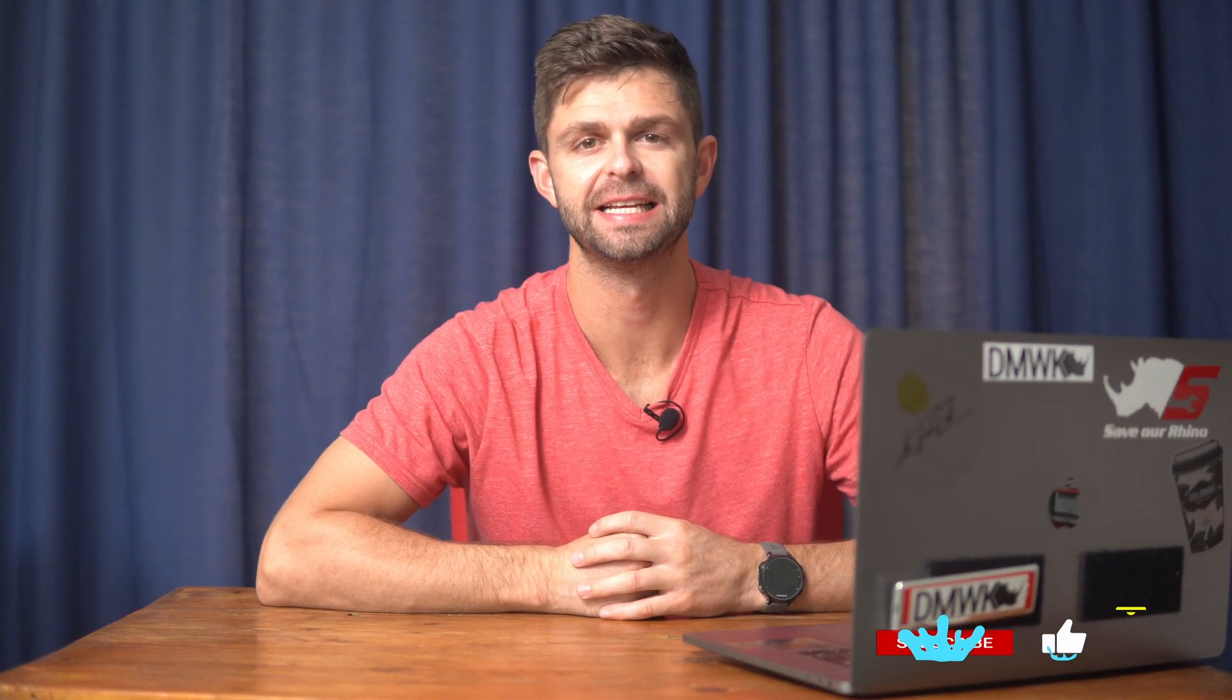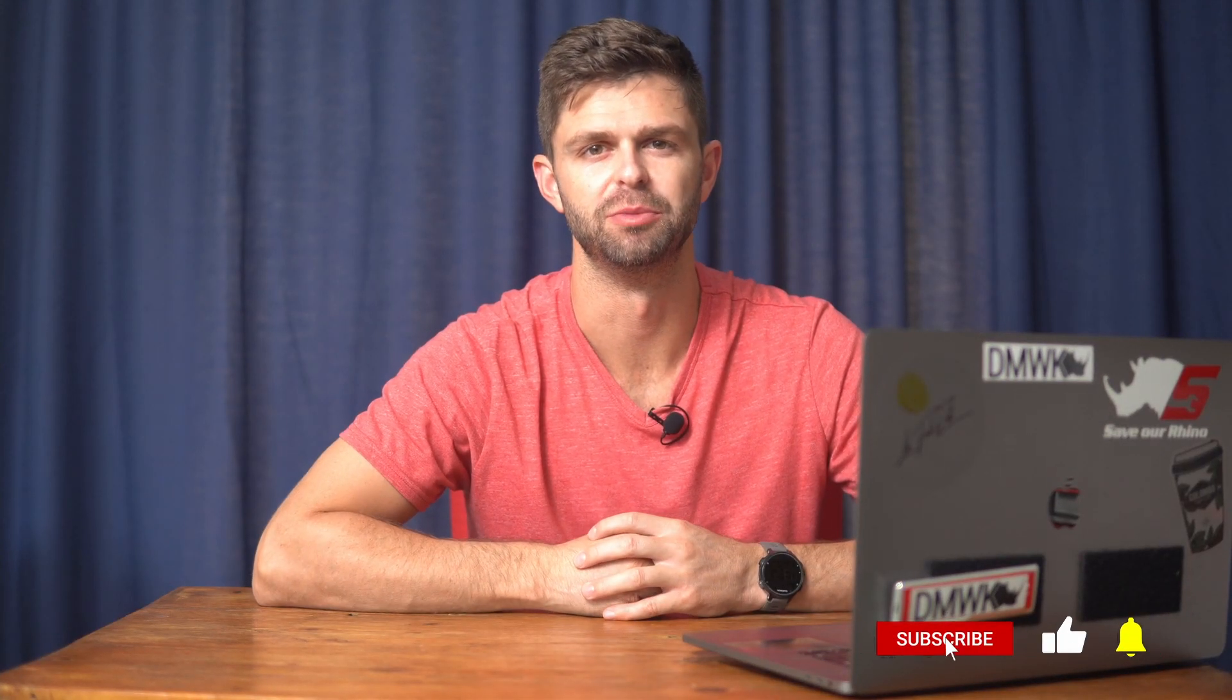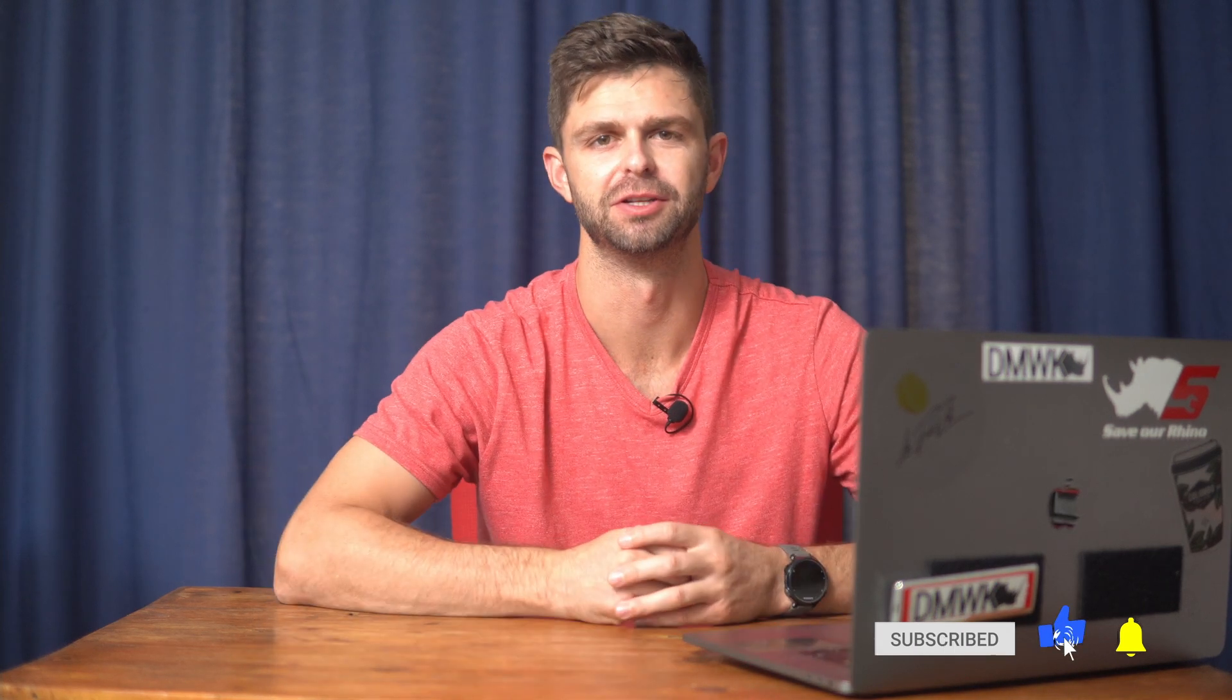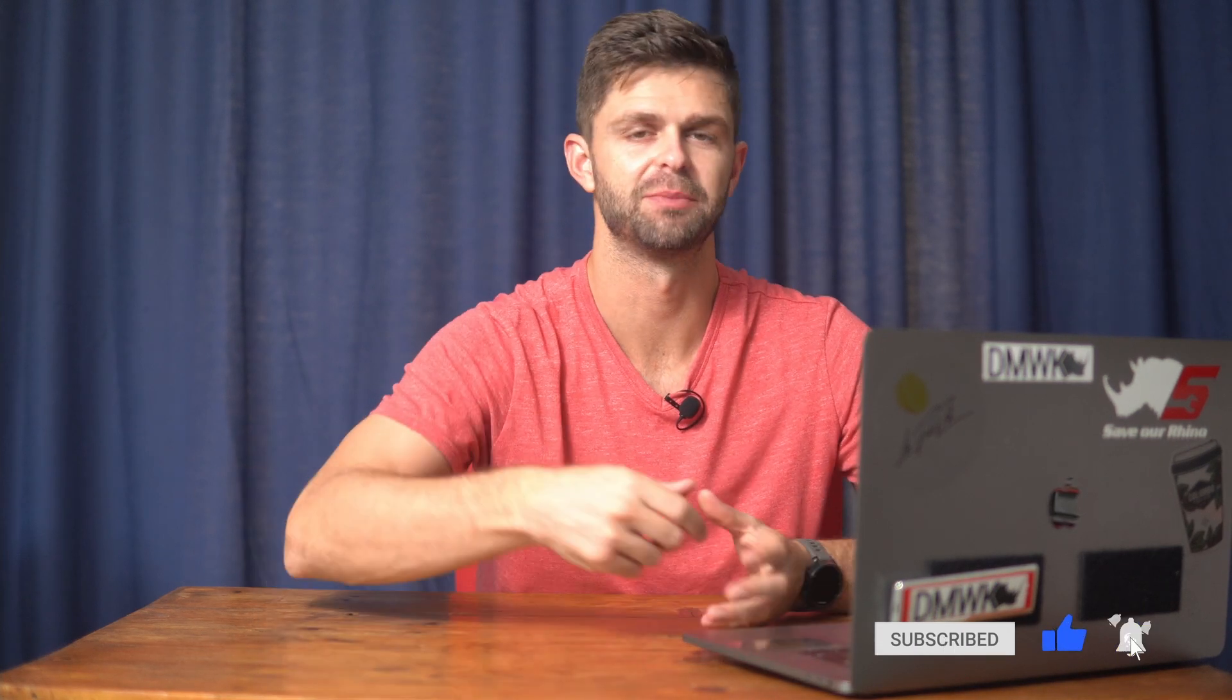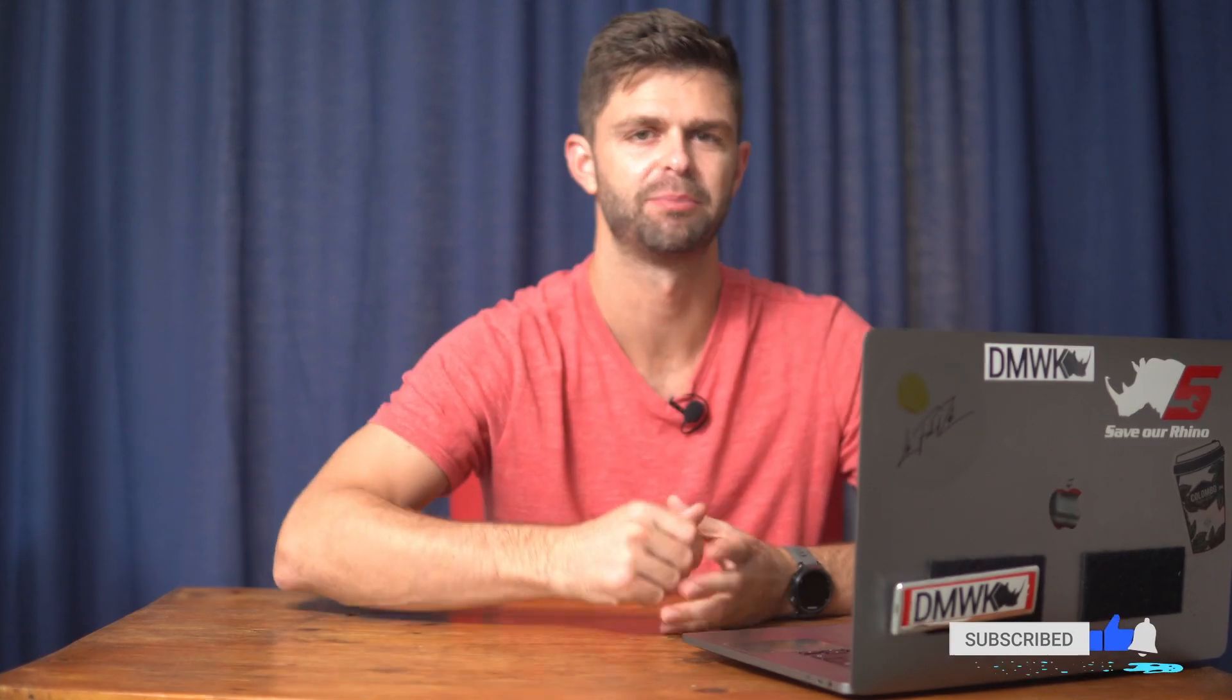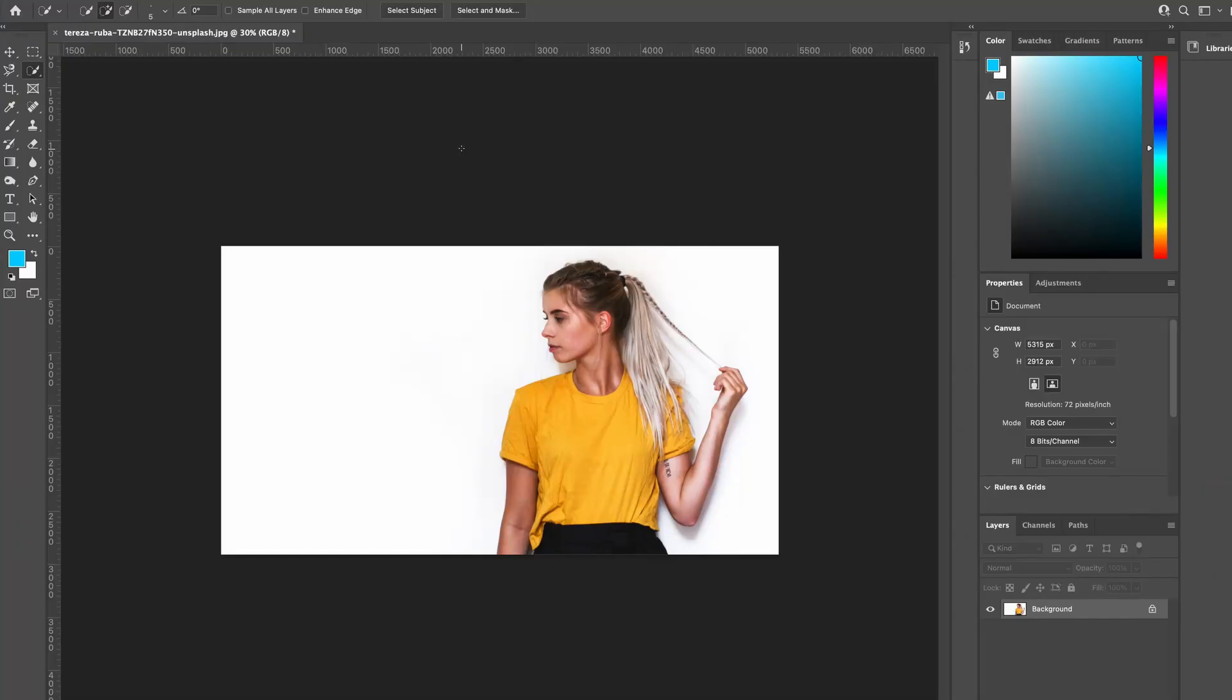I'm going to show you how you can change the background color inside of Adobe Photoshop in any photo. Let's jump into the laptop and let me show you step by step how you can convert the background color to the color that you want for your photo.